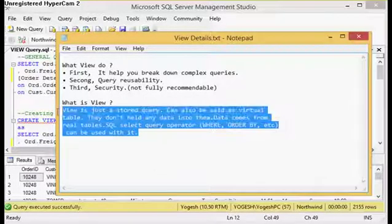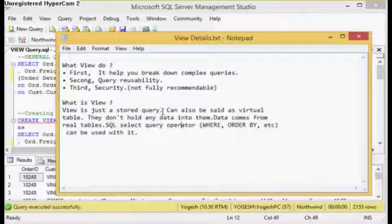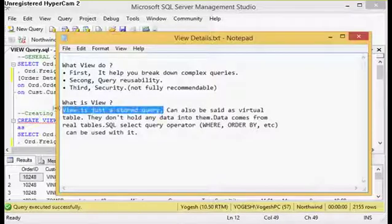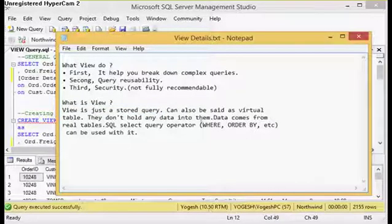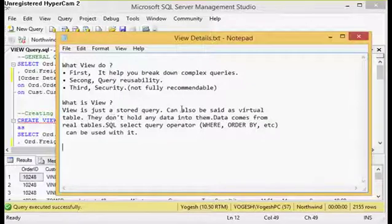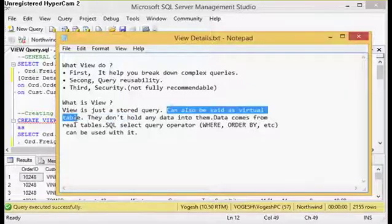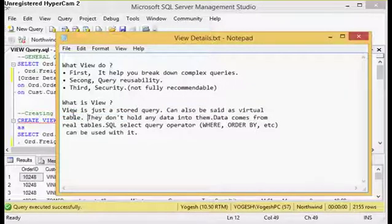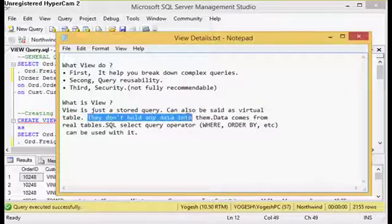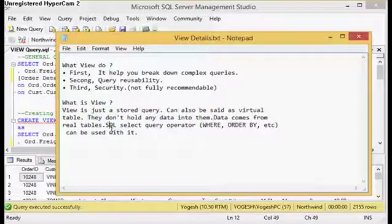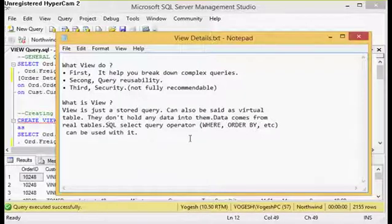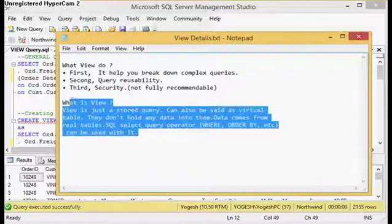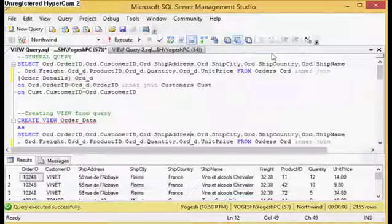Now what is a view? A view is just a stored query. Whenever you query the view, it executes that query which is written into the view. It can also be called a virtual table. As they are virtual tables, they don't have any data. Data comes from the real table. SQL select query operators like WHERE, ORDER BY, GROUP BY can be used with views. Now coming to the practical aspect.